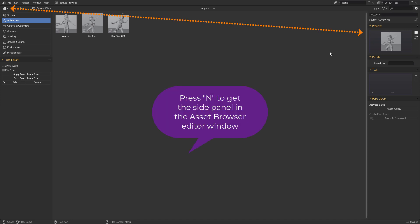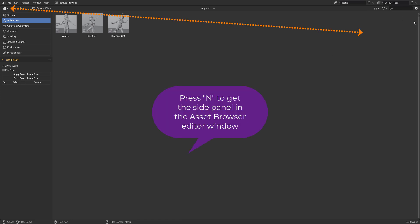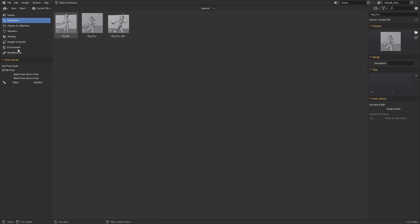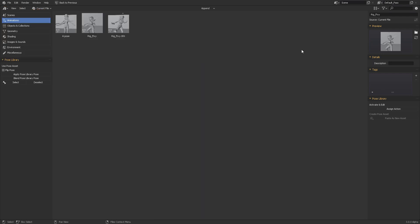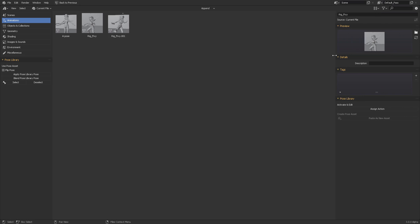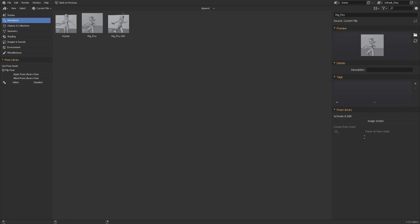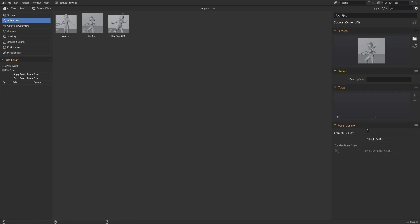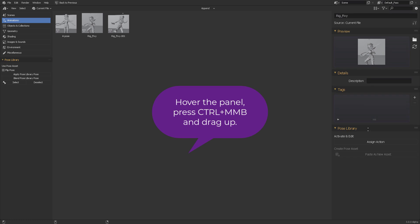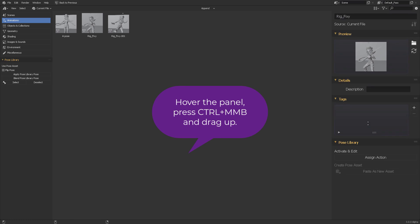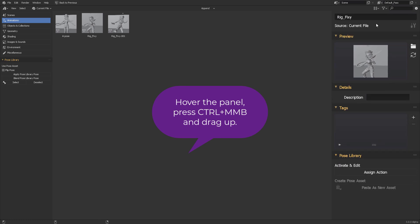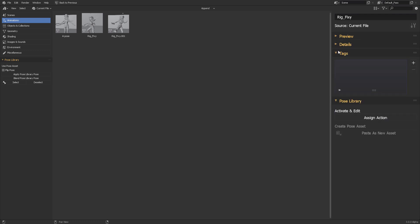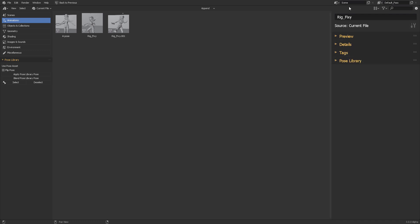So in this site, if you press N, you will get the side panel, the side panel for the asset browser. Press N. And then you can see the preview right here. Let me see if I can make this bigger. I'm pressing control, middle mouse and pushing up. So that I can make this bigger. So let's go through these categories.